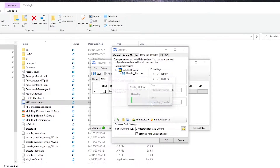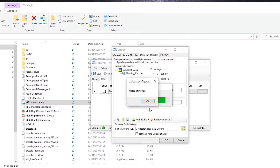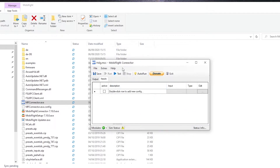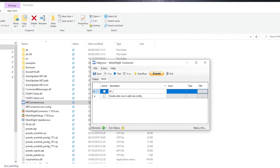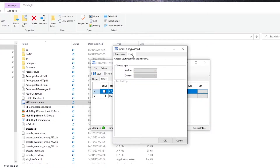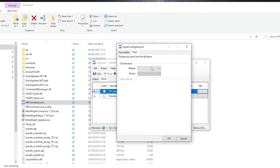Now that the software knows we've connected an encoder to pins number 7 and 8, we need to tell it what to do with this information. So make sure you're in Input and let's create a new configuration. In this case we're going to name it 'Autopilot Heading.' Now we click Edit and we choose the Arduino that we are configuring and the device — in this case the heading encoder.